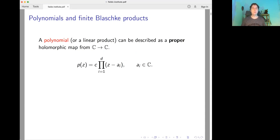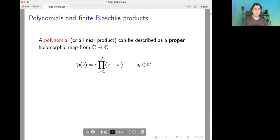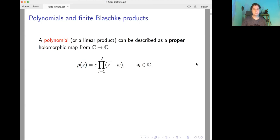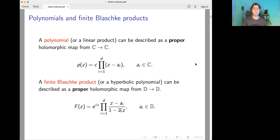One can define a polynomial as a proper holomorphic self-mapping of the complex plane. Proper means that the pre-image of a compact set is compact. It is easy to show that a polynomial decomposes as a product of linear factors. In the same spirit, one can define a finite Blaschke product as a proper holomorphic self-mapping of the unit disk, and one can show that it decomposes as a product of automorphisms of the disk.